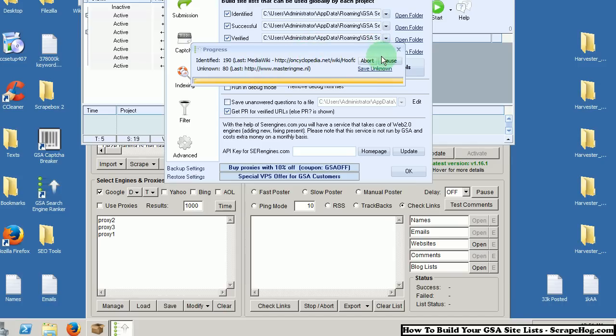Of course, you can check PR first on Scrapebox if you wanted to. If you want to get PR 1 to 10 instead of getting NAs and zeros depending on your link building strategy. But that's pretty much it.